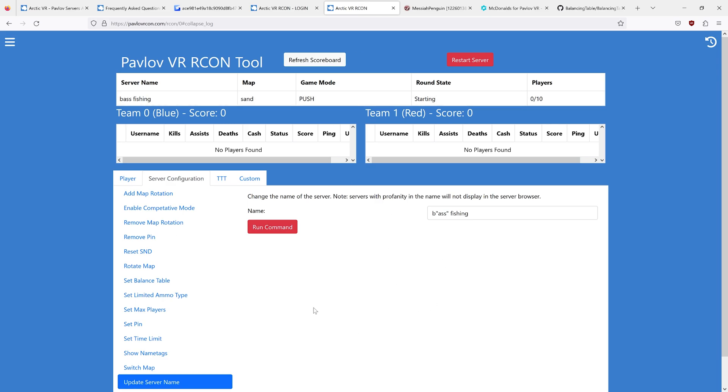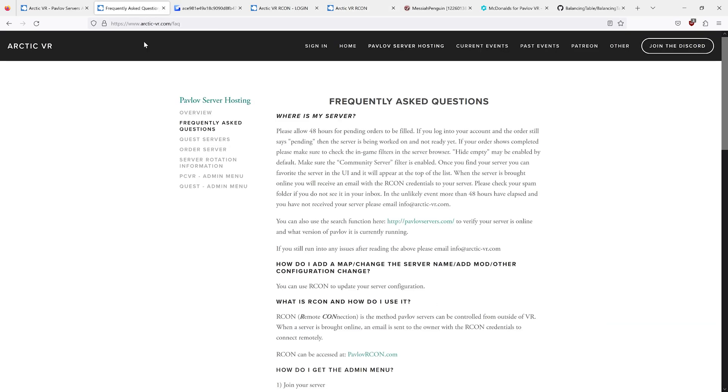If you have any questions with your Pavlov configuration, the first place you should look is the Frequently Asked Questions. Odds are it's answered here, but if you still need help, you can email info at arctic-vr.com.